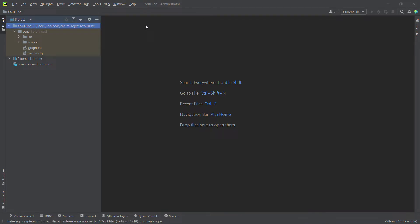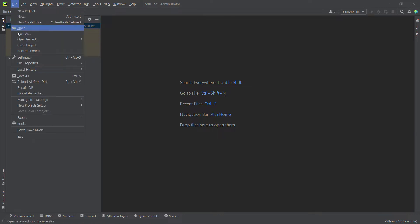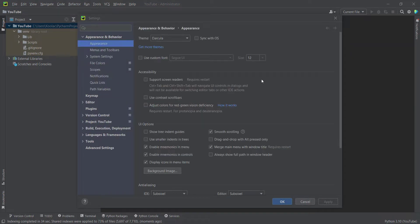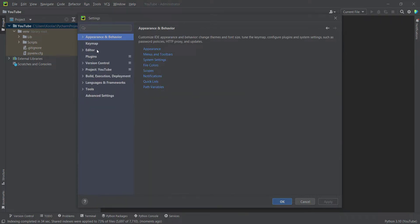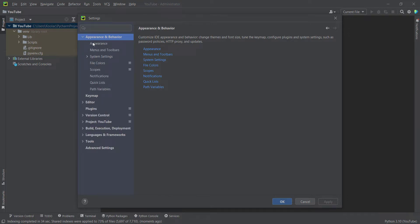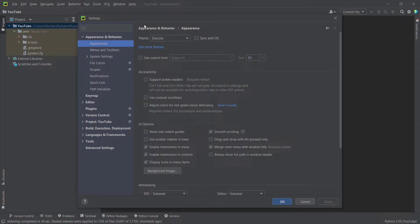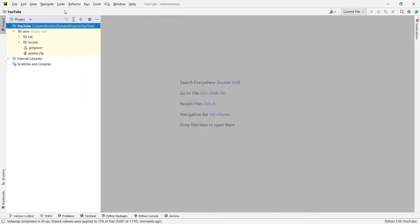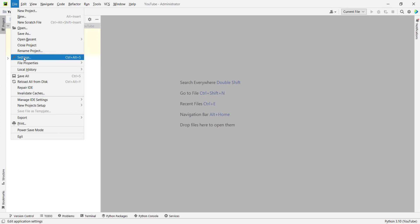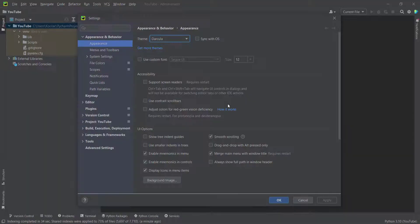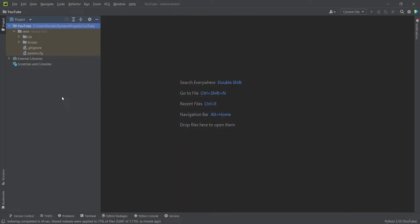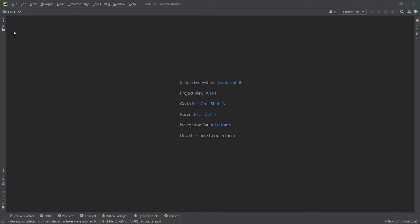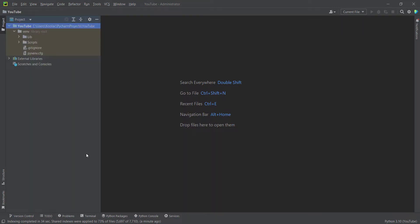While PyCharm finishes, let's talk about how to change the theme. Go to File > Settings, then Appearance and Behavior > Appearance. You can change the theme — for example, to 'Windows 10 Light' — and press OK. You can also restore it the same way. Additionally, you can toggle the sidebar panel by clicking on it.